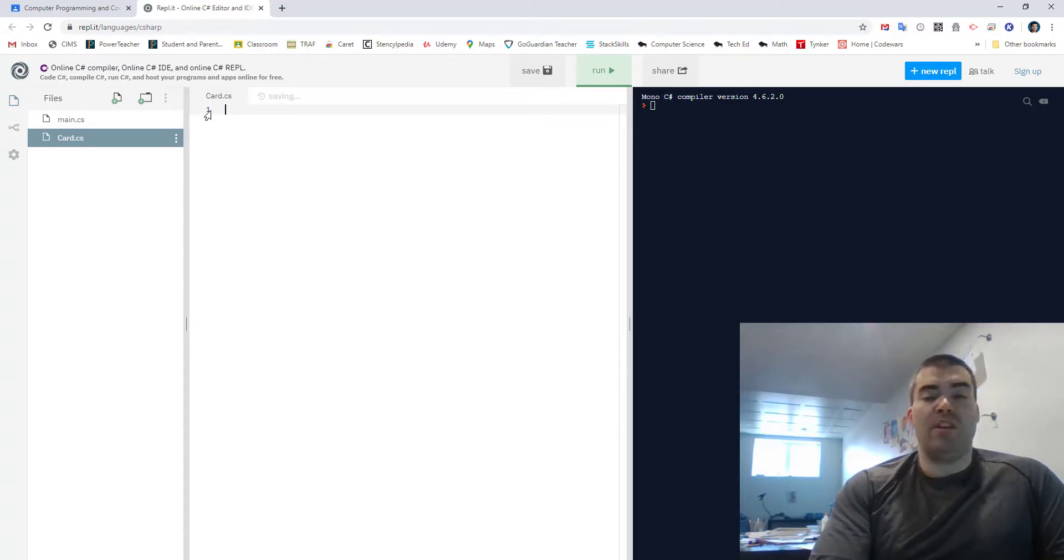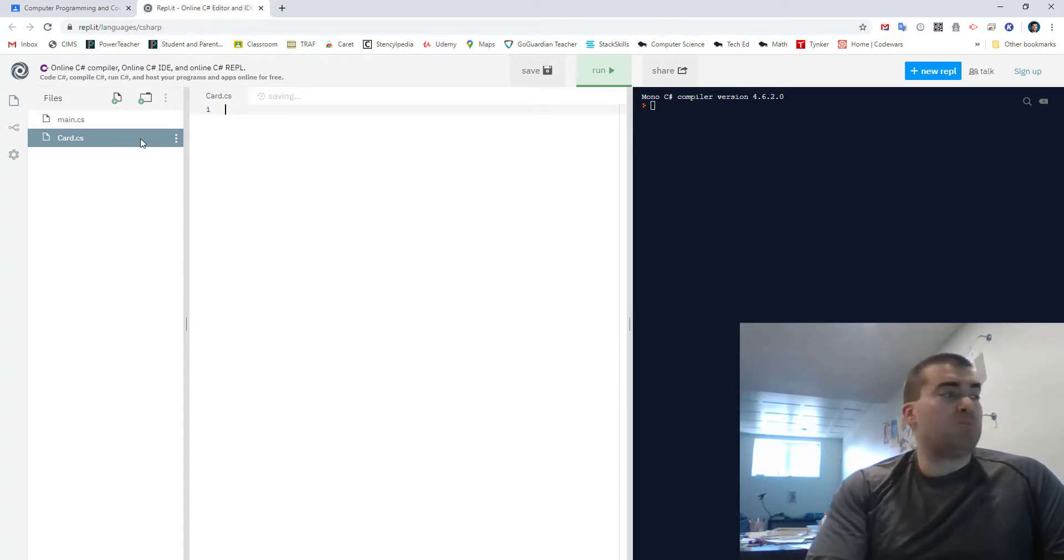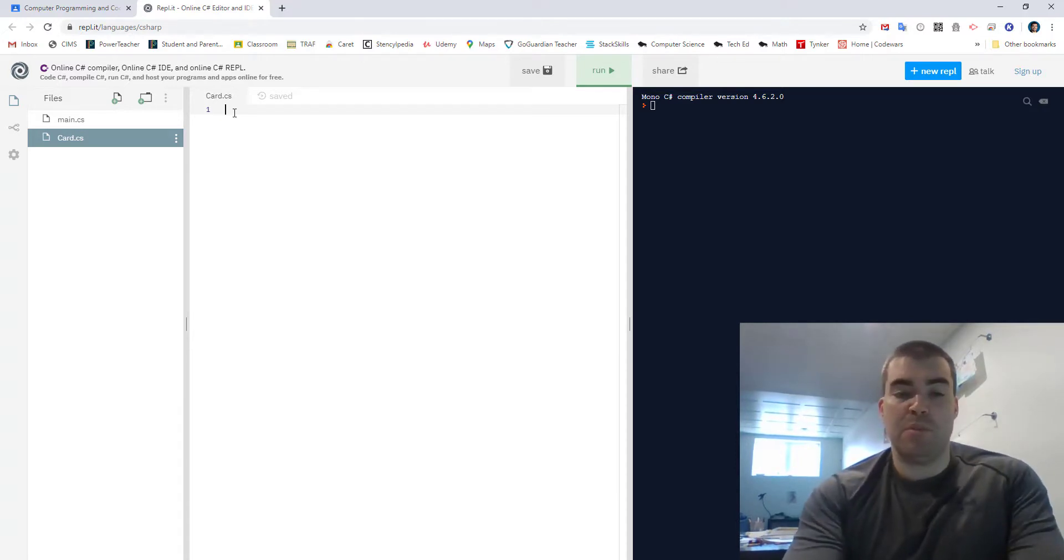Now you'll notice that there's a one there. If you didn't get that one it's probably because you didn't put a .cs there.